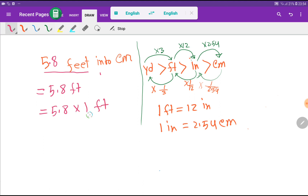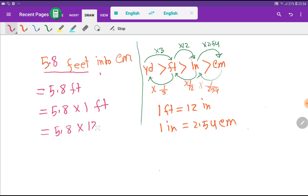Now I have to put the value of 1 feet. We know that 1 feet is equal to 12 inches, so instead of 1 feet we can put 12 inches.